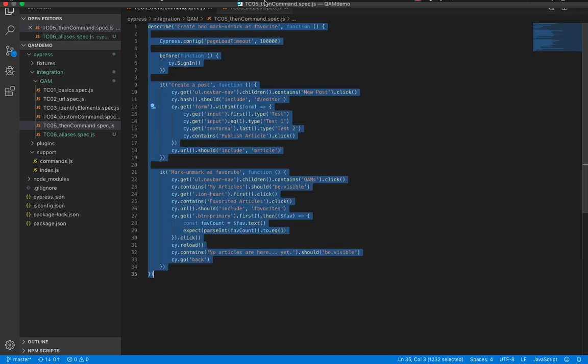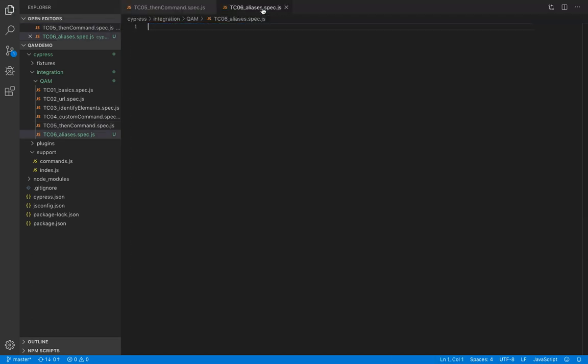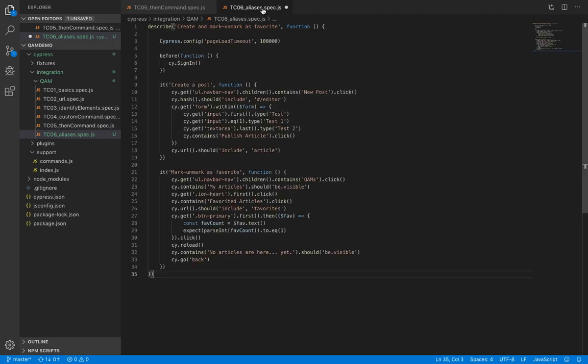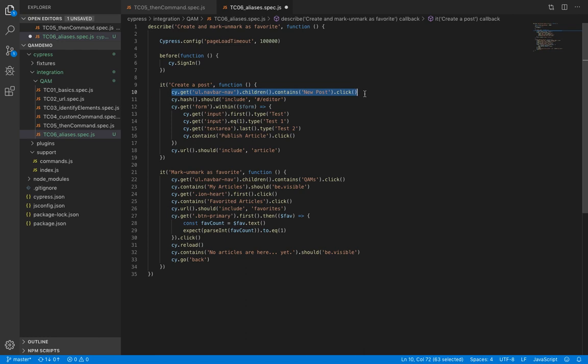This code is available on GitHub and the link is available in the description box. So here our first command is to find the menu bar, and then we are fetching its children, and then we are finding a particular child.